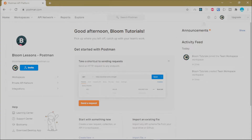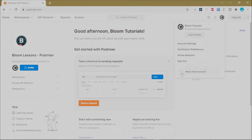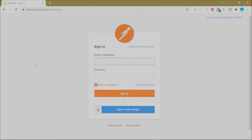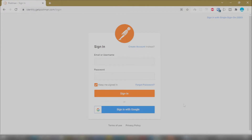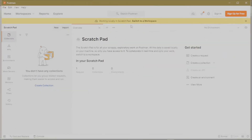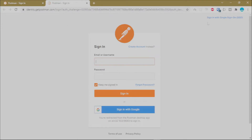Now let's say you had a Postman account and wanted to sign in. You can sign out of the current account and choose to sign in from the Postman web to access the web client, or you can go to your desktop application and click Sign In. Postman will open a new tab in your browser prompting you to sign in.